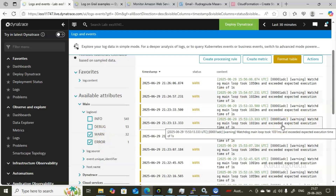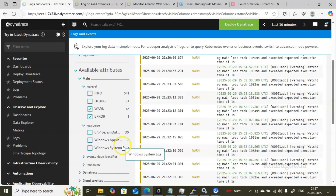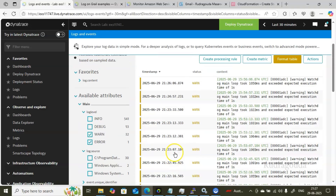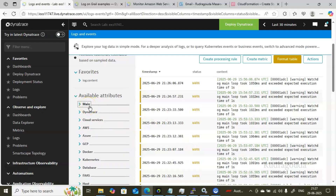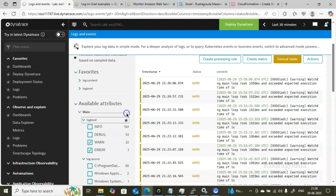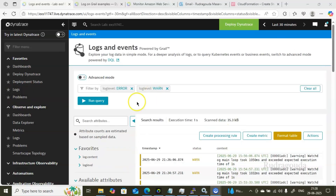Expanding the Log Source section gives you a lot more information. Expanding Host Name shows whatever is currently being monitored. Based on your requirement you can select the source and work with your logs. If any filter is important for daily use, click the star icon to make it a Favorite — so going forward you won't need to go into Available Attributes each time; the data will be directly accessible from Favorites.